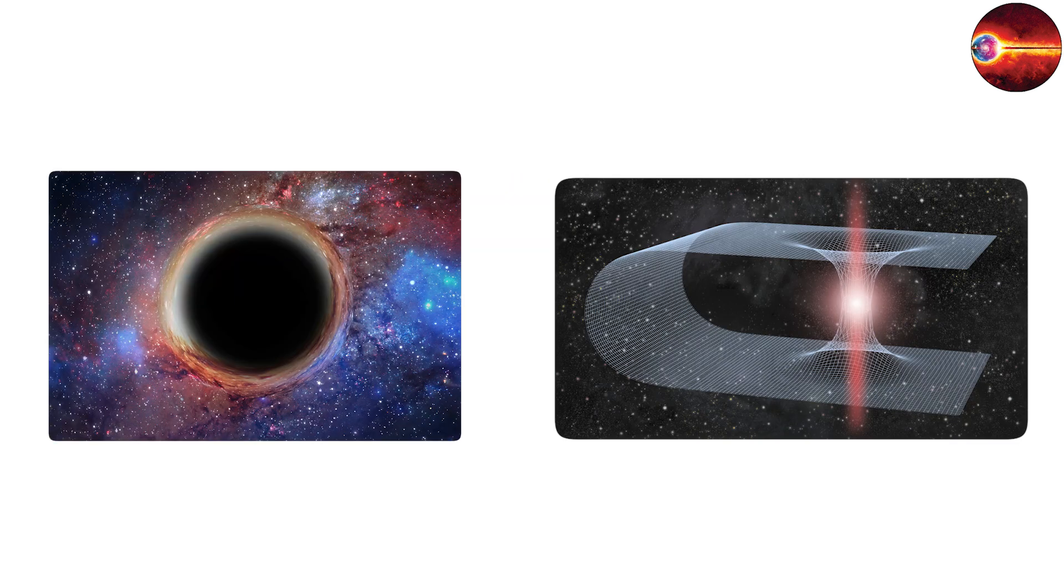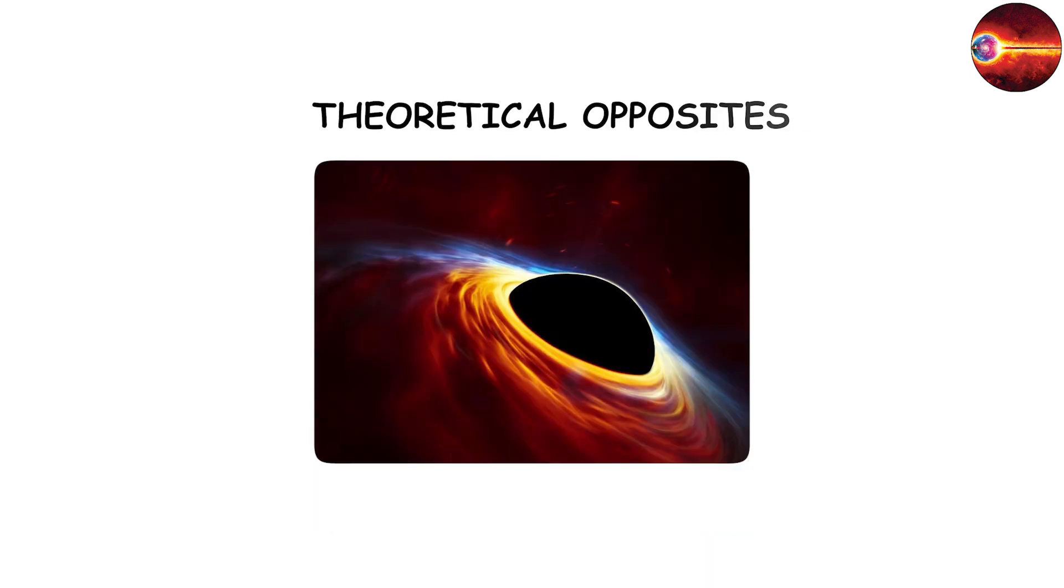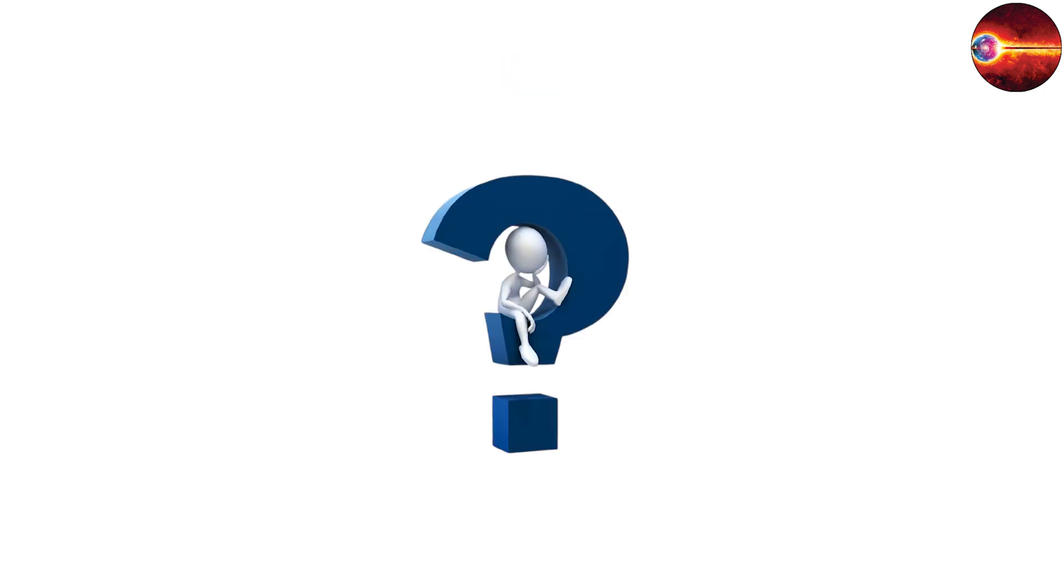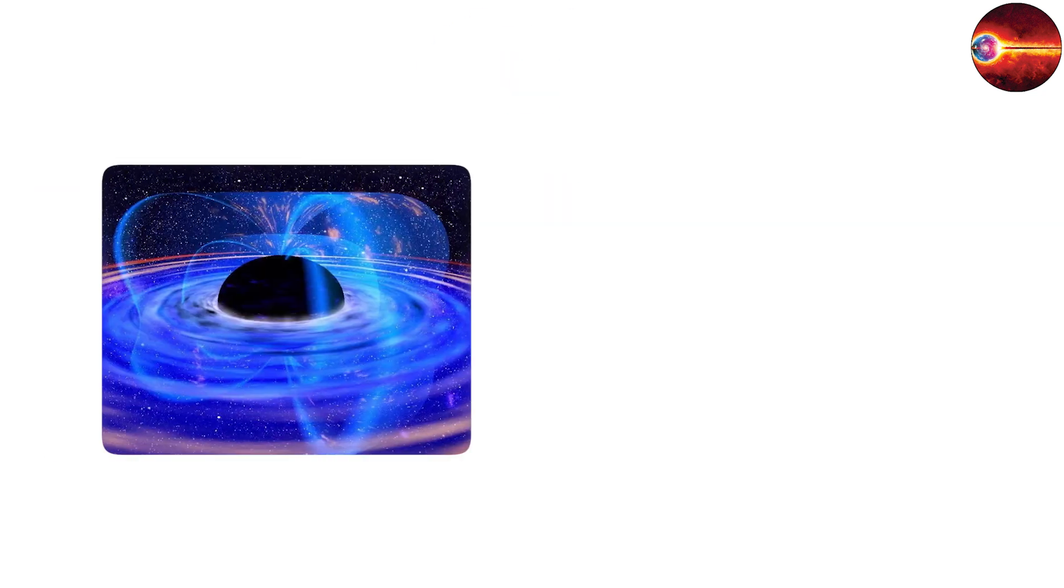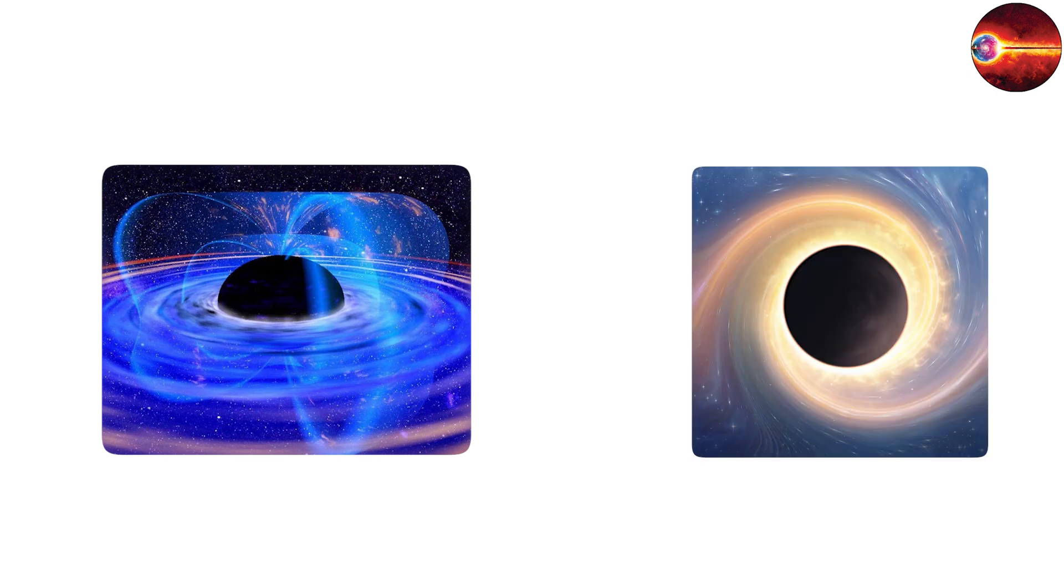There is also speculation about wormholes, if certain black hole solutions could act as gateways through space-time, and white holes, the theoretical opposites of black holes that expel matter instead of consuming it. While these remain speculative, they illustrate the richness of black hole theory and how it stretches the imagination.